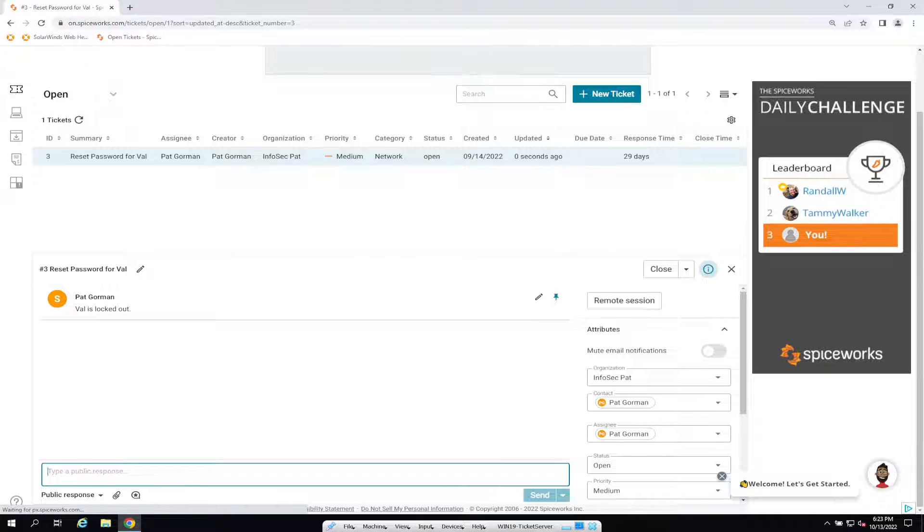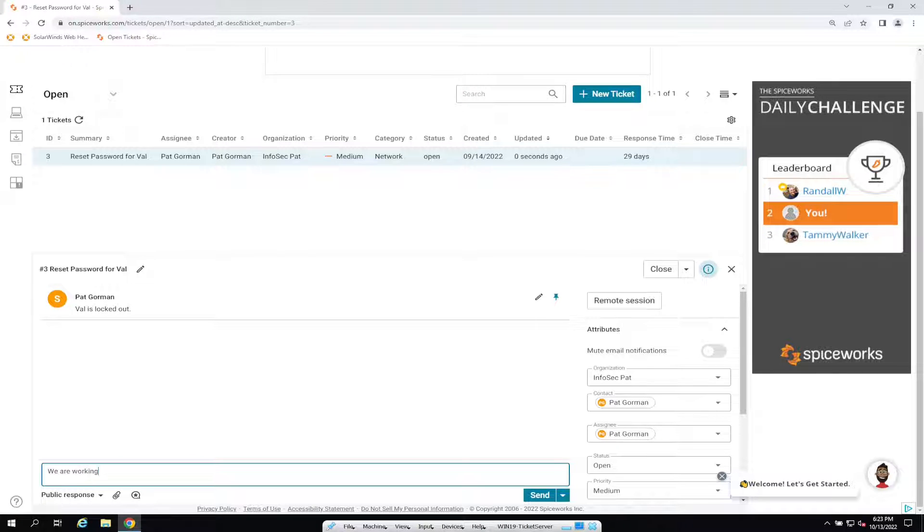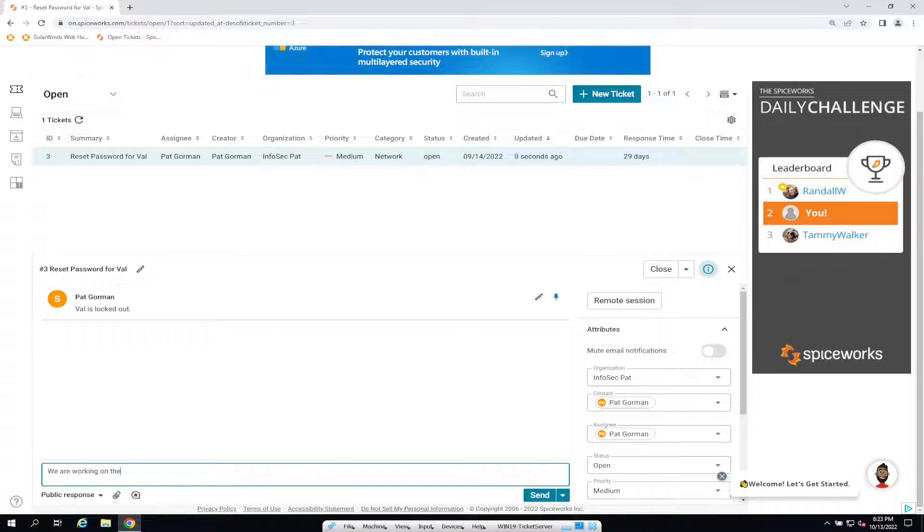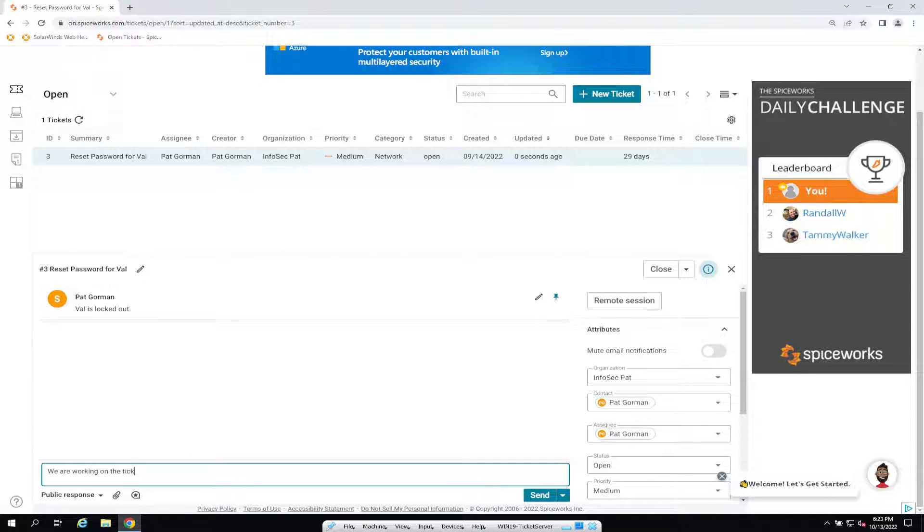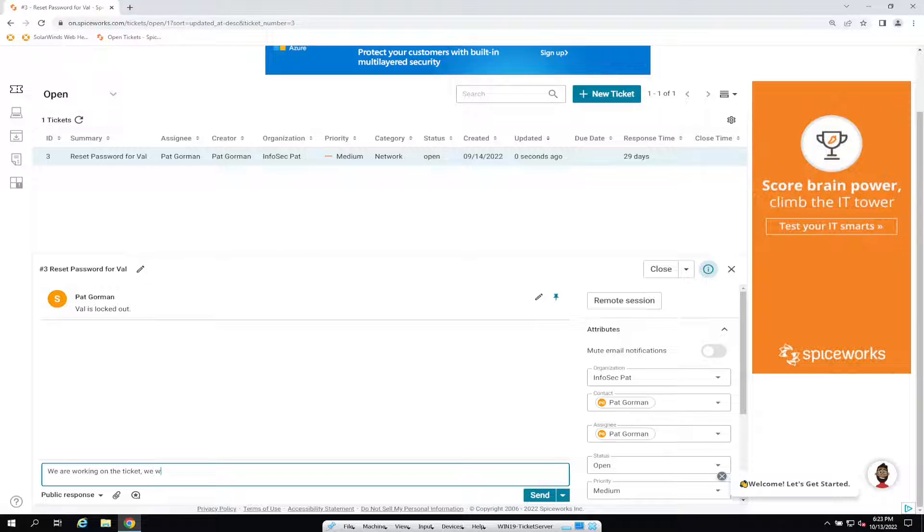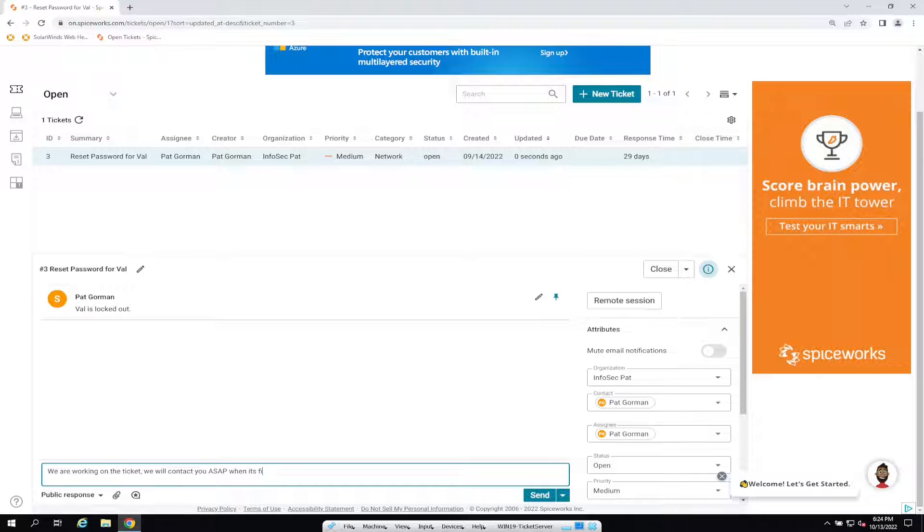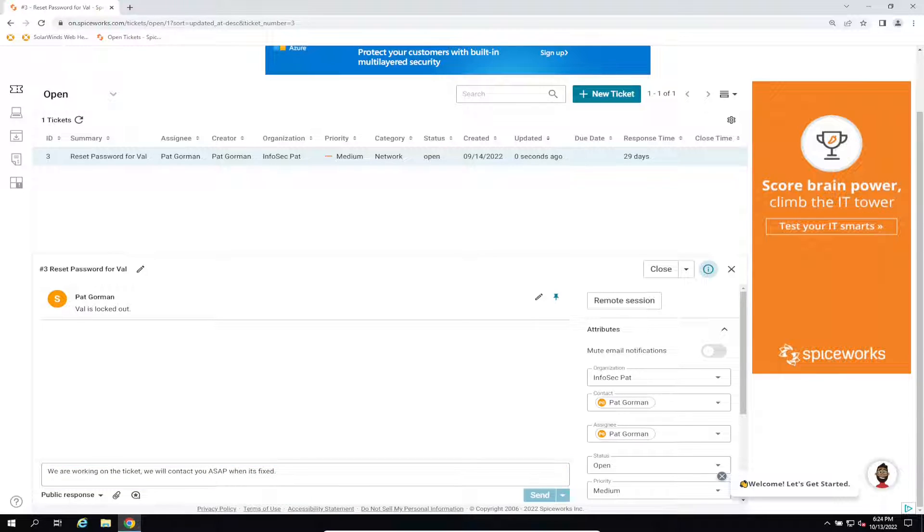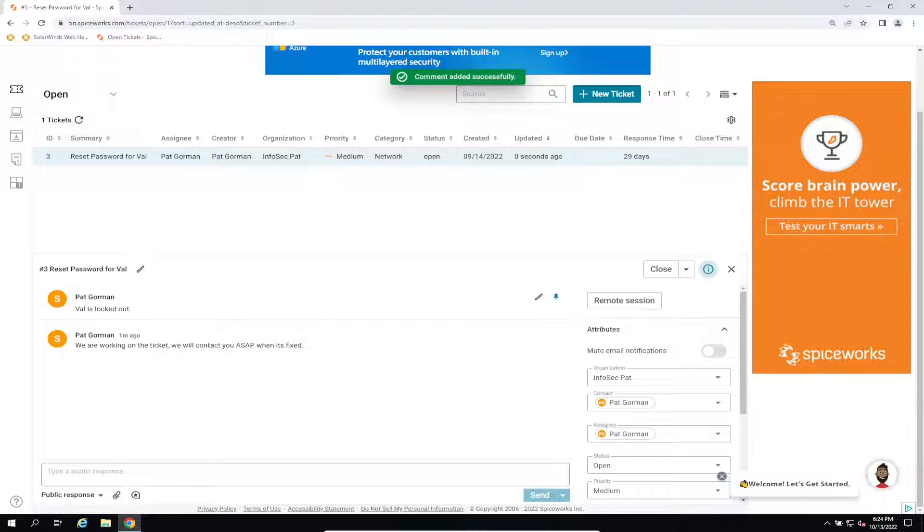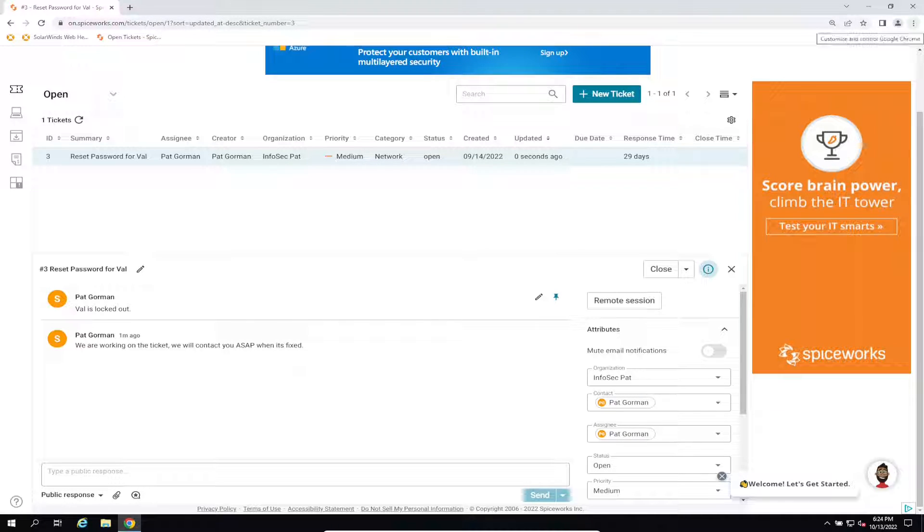What we're going to do is we're going to go ahead and add some notes. We are working on the ticket, we will contact you ASAP when it's fixed. Okay, and then we'll send this over to Val.